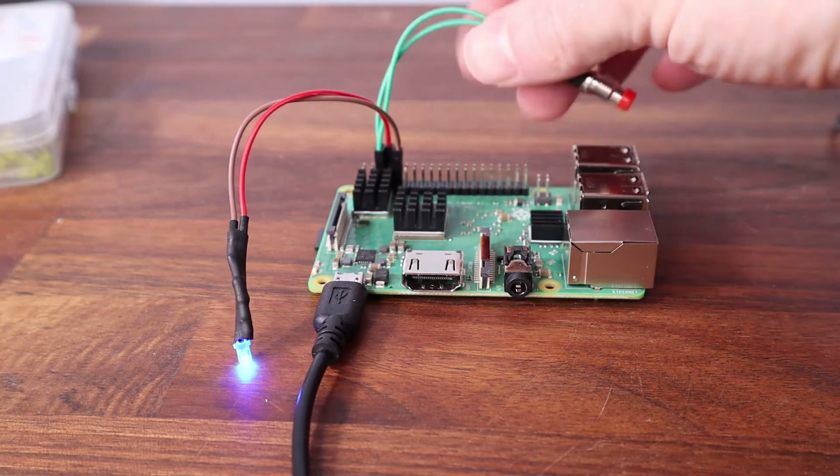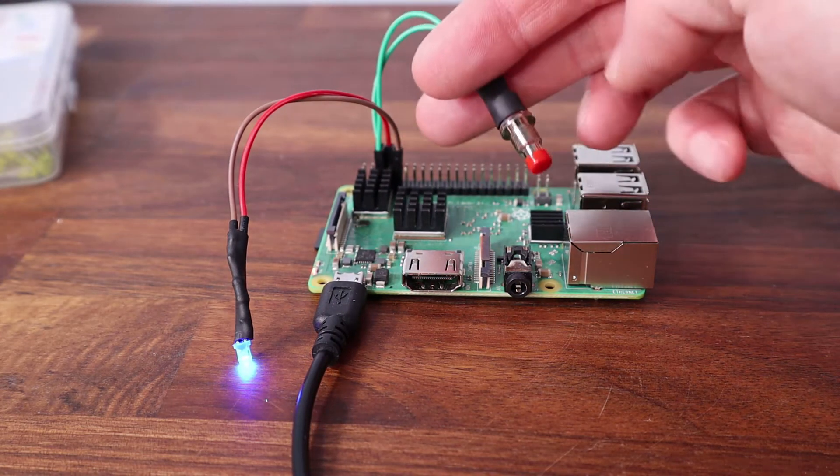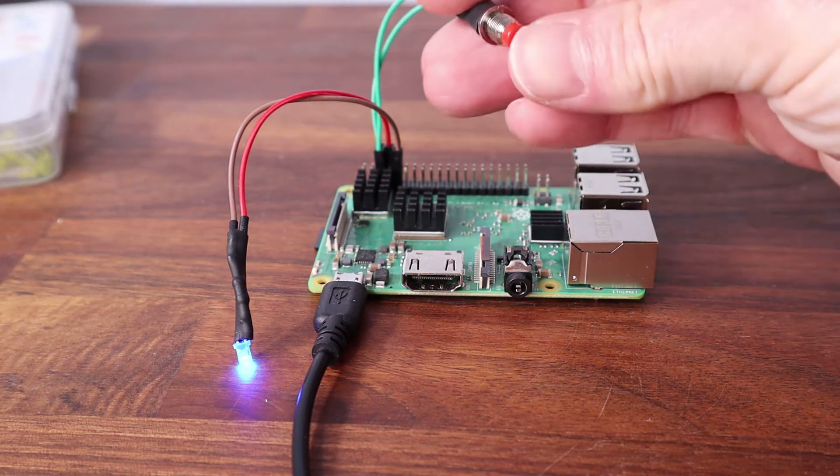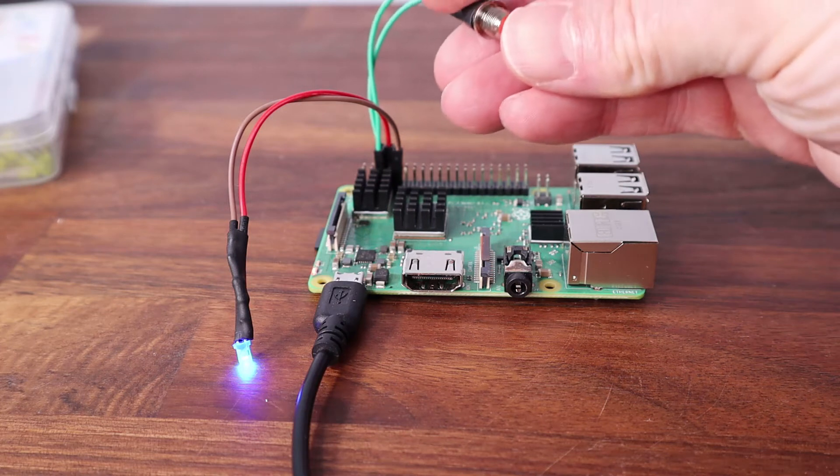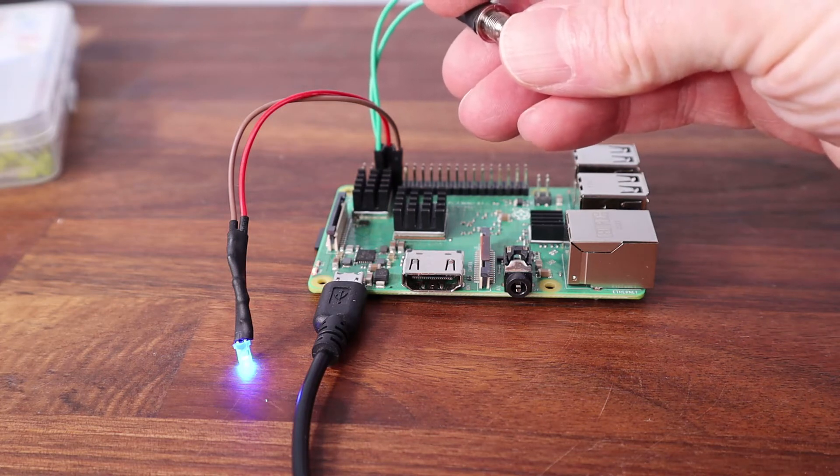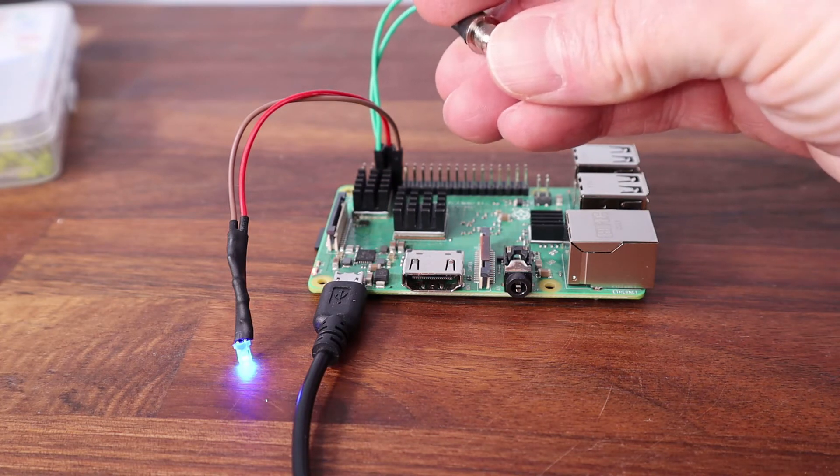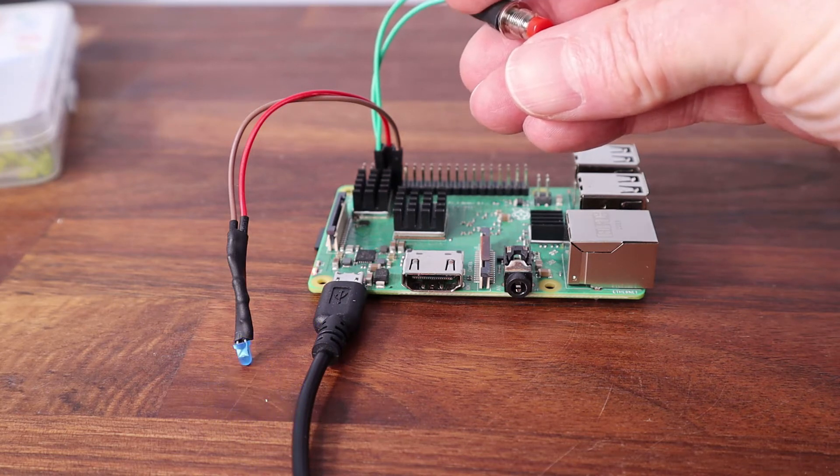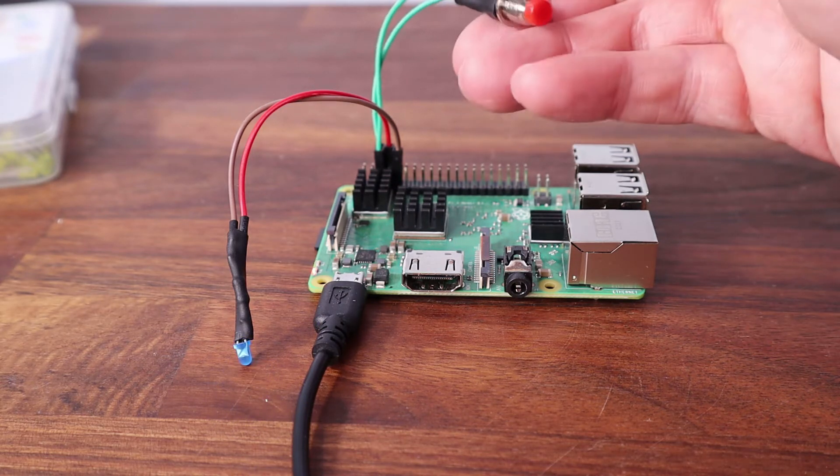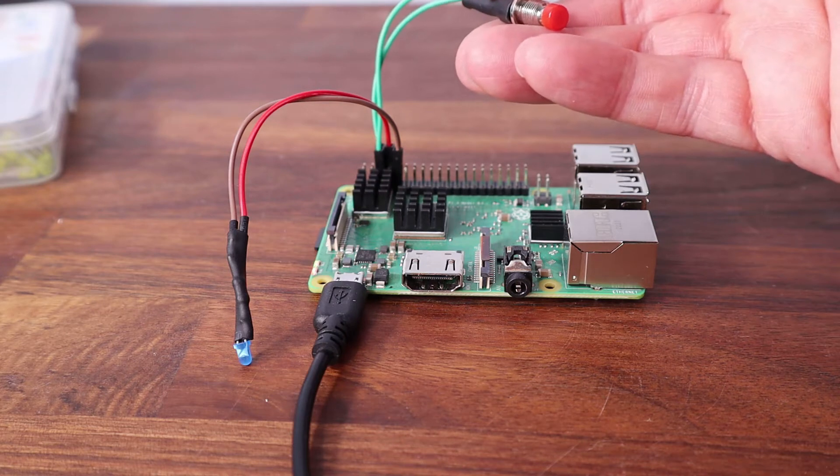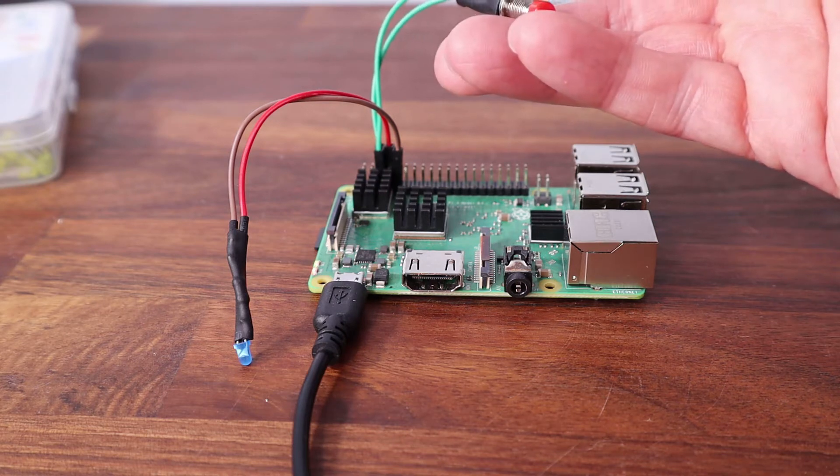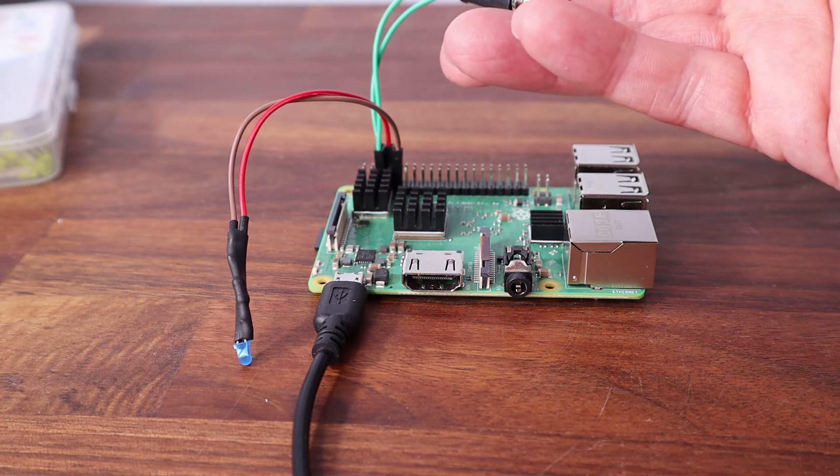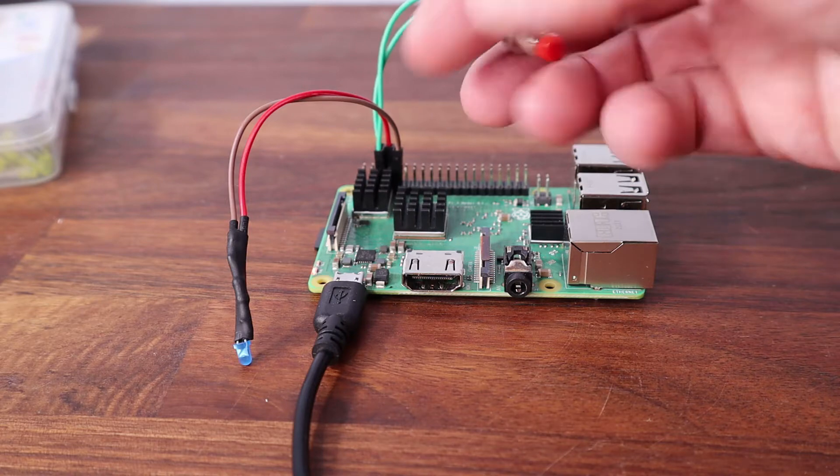So I've got a switch here, just a simple push switch, and when I push it the LED should go out so the Pi is in standby. And there we go. It takes a few seconds to close down and shortly I will show you that with it attached to a screen.